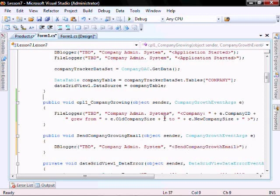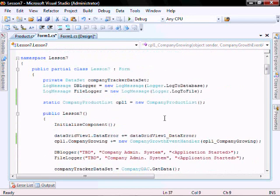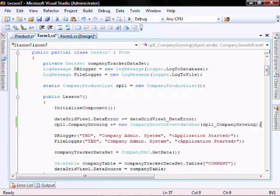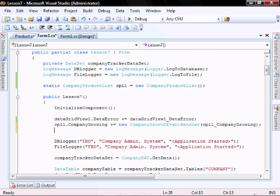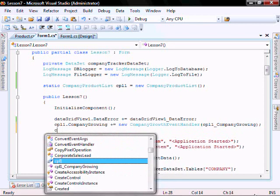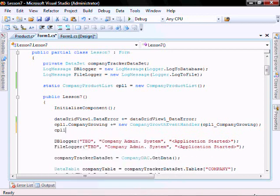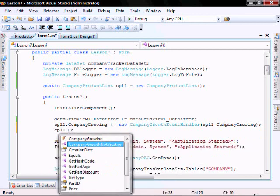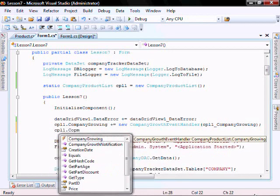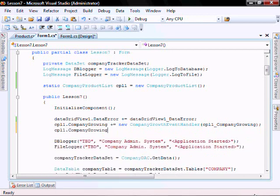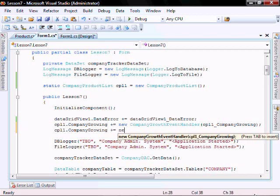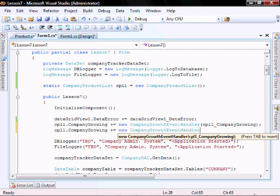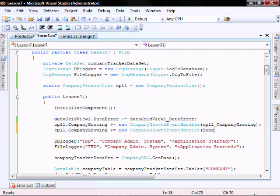So let's bind the event. Let's go CPE dot company growing plus equal new company growth event handler and pass it to send company growing email.